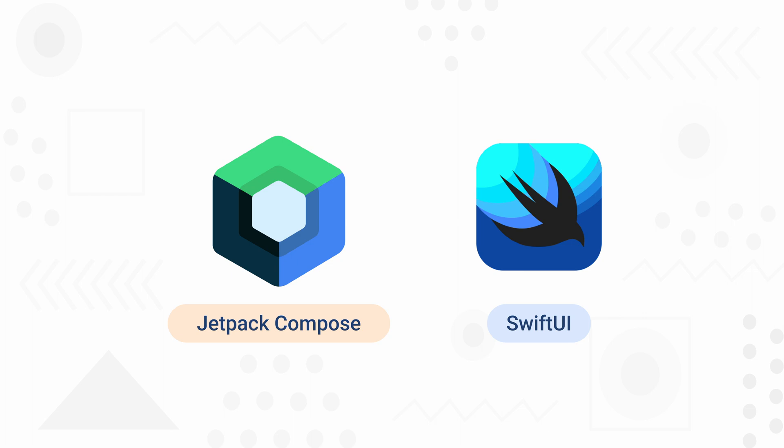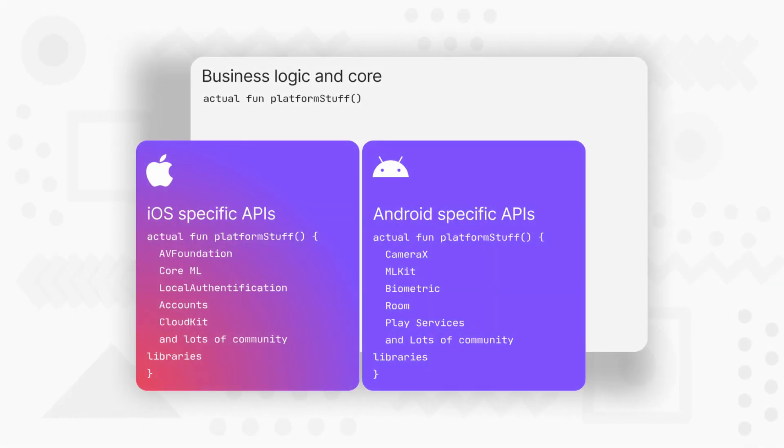The best thing about KMM is it allows you to share what you want to share. KMM was developed to help developers use their business logic between mobile platforms and also write platform-specific code where it is necessary, like implementing native UI or if you want to work with native platform-specific APIs in Android or iOS.